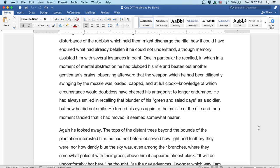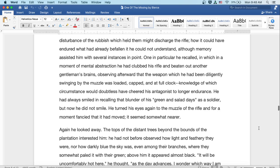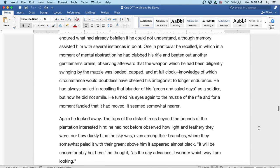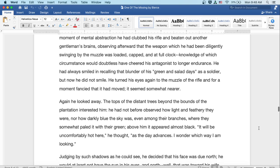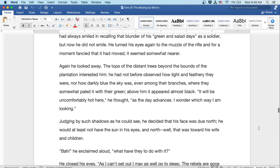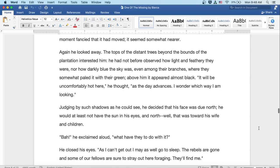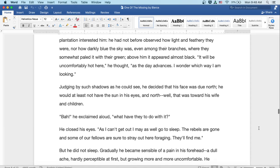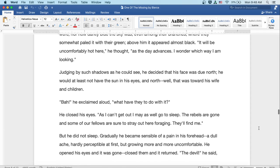He turned his eyes again to the muzzle of the rifle and for a moment fancied that it had moved. It seemed somewhat nearer. Again he looked away. The tops of the distant trees beyond the bounds of the plantation interested him. He had not before observed how light and feathery they were, nor how darkly blue the sky was even among their branches, where they somewhat paled it with their green. Above him it appeared almost black. It'll be uncomfortably hot here, he thought as the day advances. I wonder which way I'm looking.